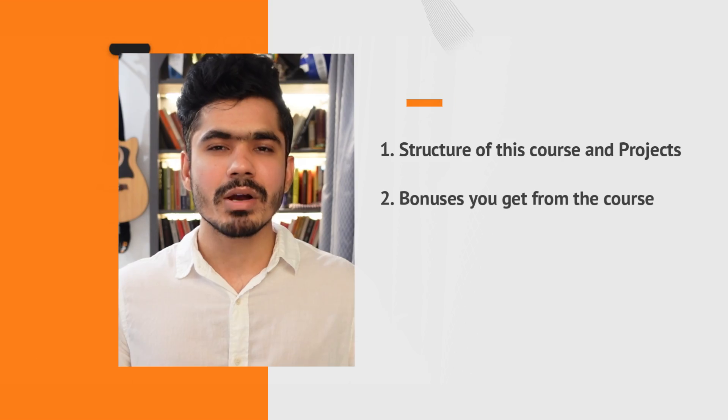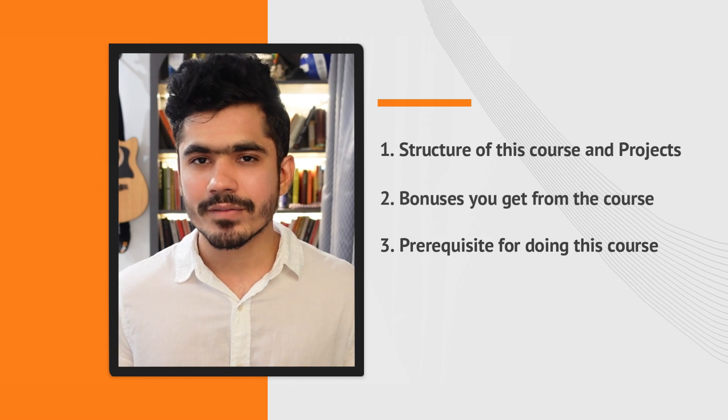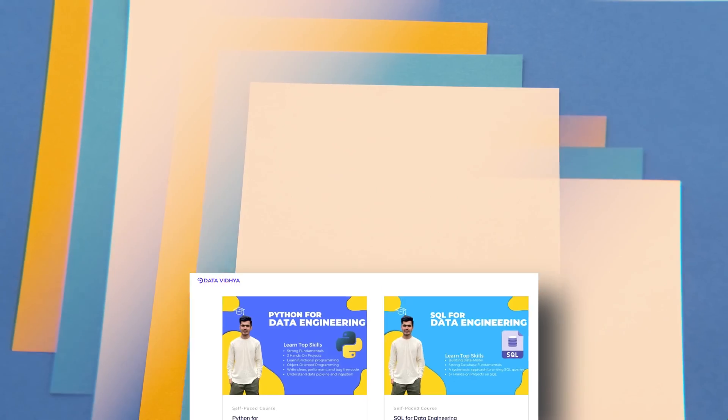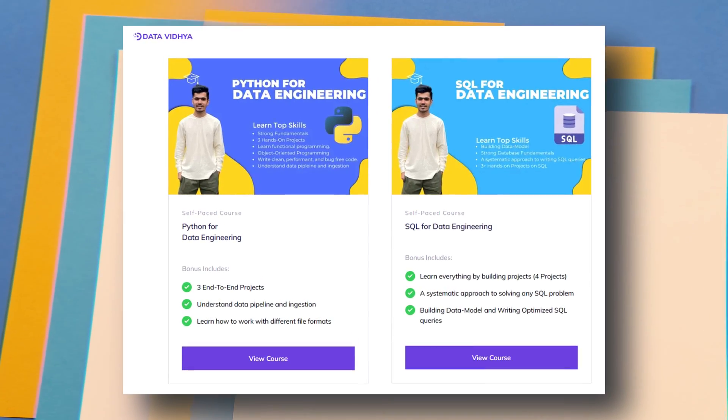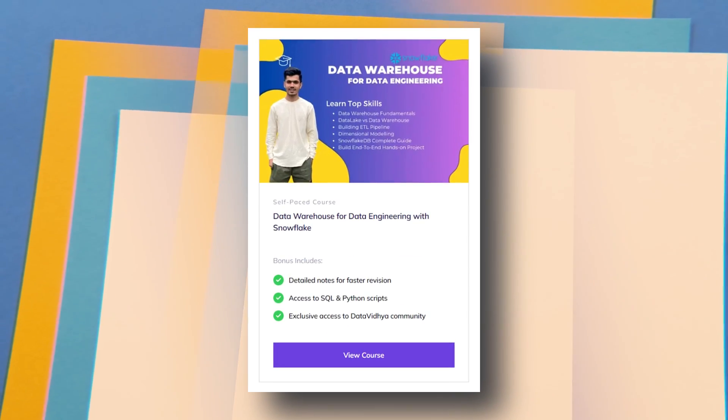Now I want to talk about the prerequisites for this course. I am building courses step by step in a proper sequence — first Python, then SQL, then data warehouse with Snowflake. If you are planning to take this Apache Spark course, I recommend at least a basic understanding of Python, SQL, and Snowflake.